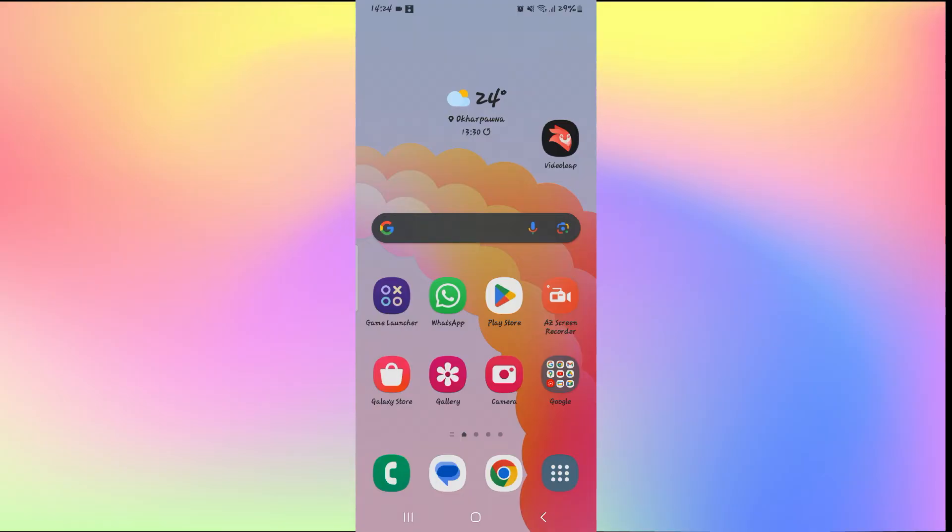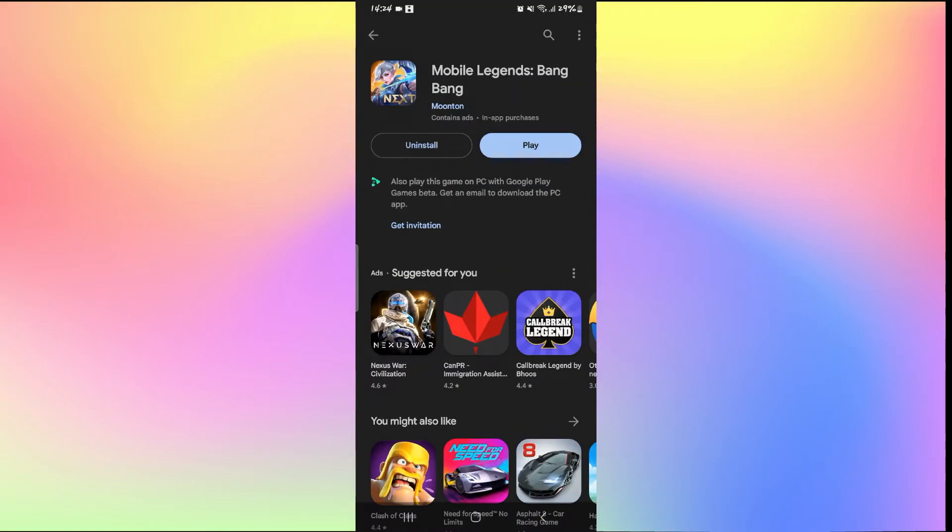To do this, open up the iOS App Store or the Google Play Store depending on your device and then search for Mobile Legends.